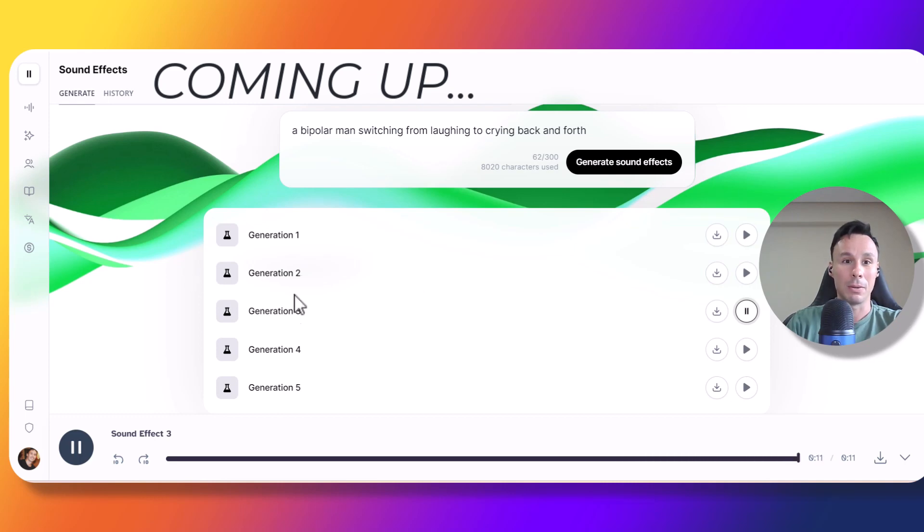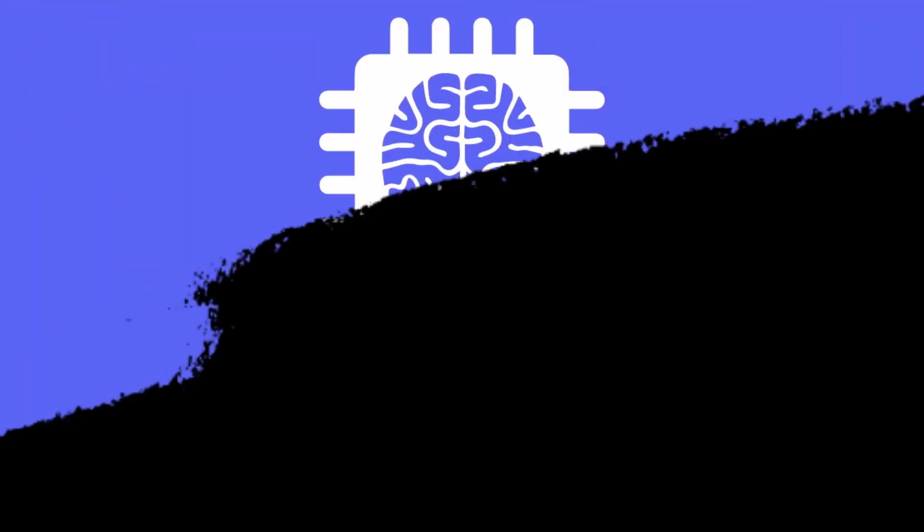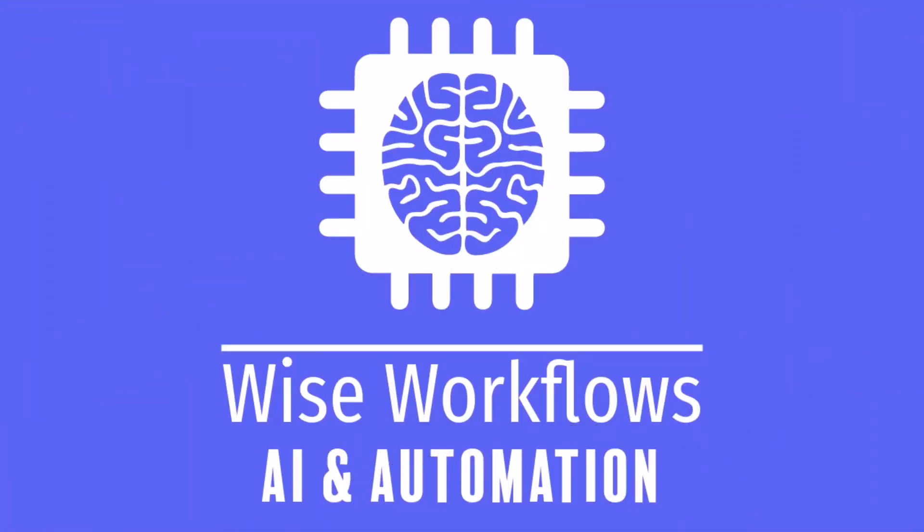Not bad at all, it did sound like a switch from laughing to crying. Hello guys, I'm Andres from Wise Workflows, welcome to another video.